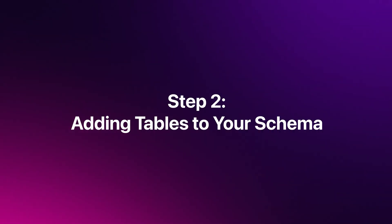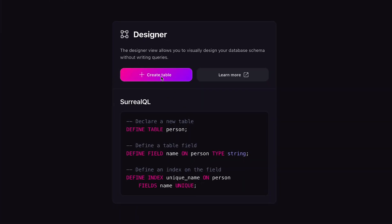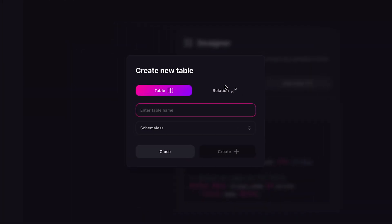Step 2: Adding tables to your schema. To create a database, we need tables. Each table represents a core entity in your application. Press the plus button in the toolbar to create our first table. In this pop-up, we will first choose the type of table we are creating — this can either be a regular table or a relation table. After that, we must enter the unique name of the table. Make sure the name is descriptive of the content it will contain. In this example, I will be creating a user table.